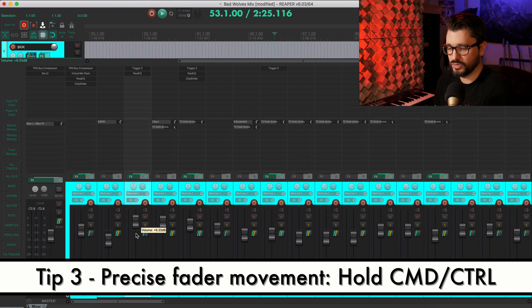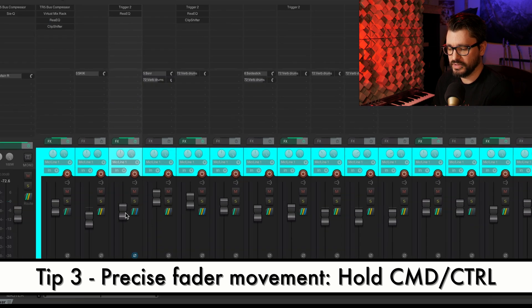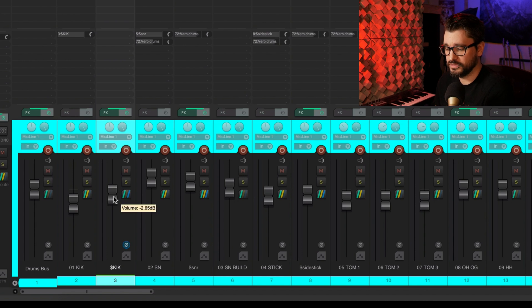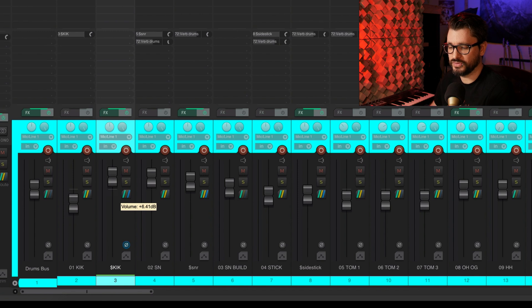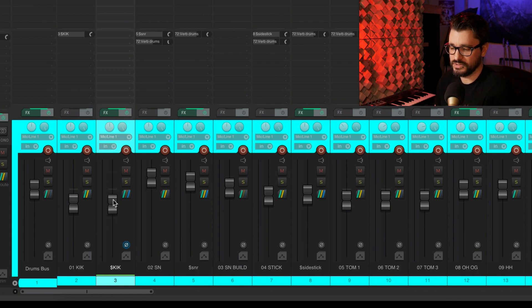Onto the faders. Here's my normal speed moving the fader. If I hold down the command key or the control key on windows, I have finer movement. I have to move my mouse much further to actually make a change.